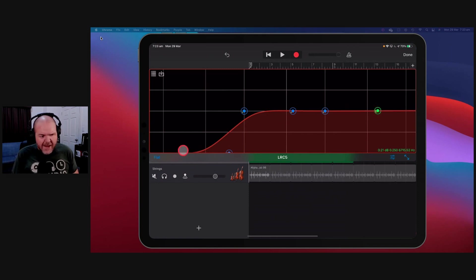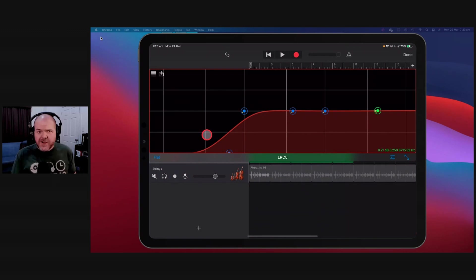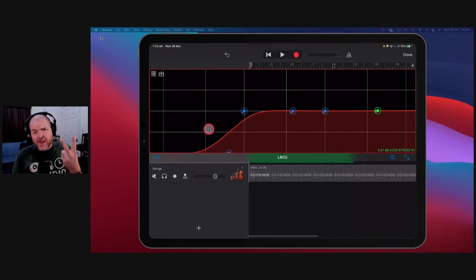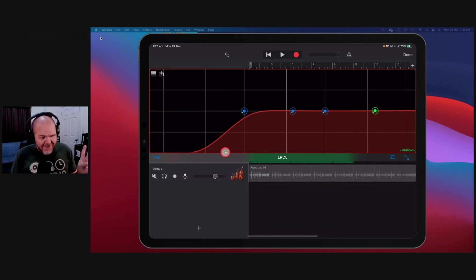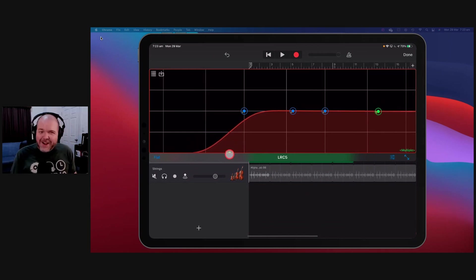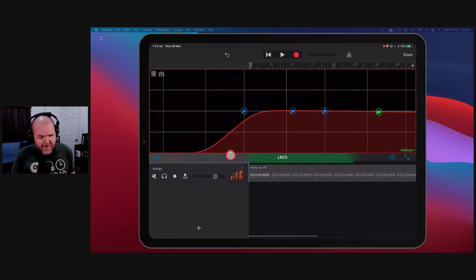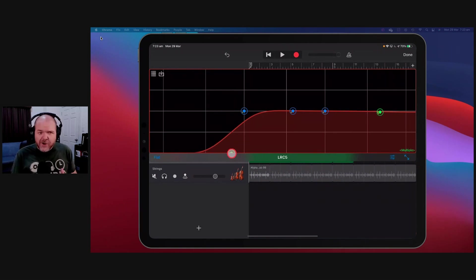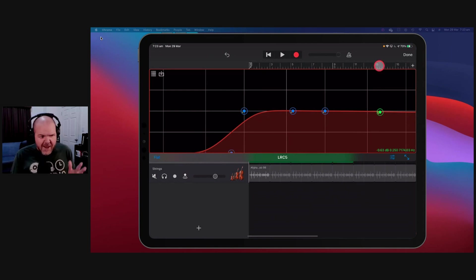This one is called a low cut or a high pass filter. Audio engineers are weird and they make up two words for the same thing. So that could either be a low cut or a high pass filter. High pass filter just means everything higher than 100 Hz will be let through — everything below that will be removed.